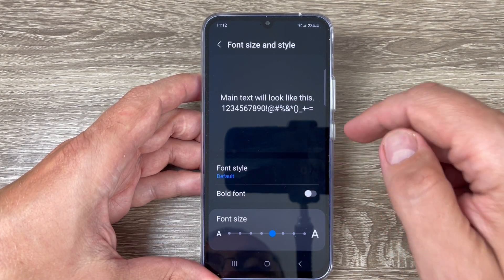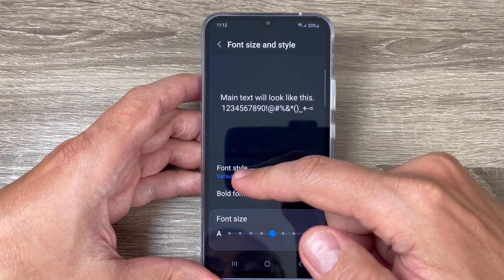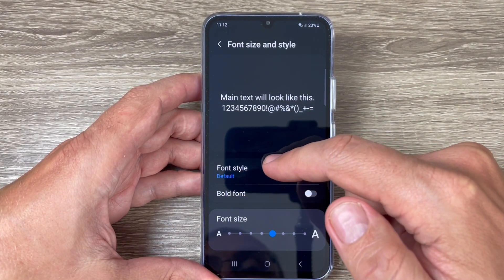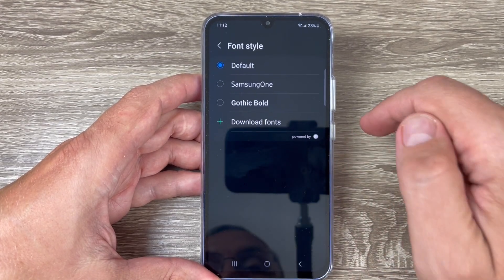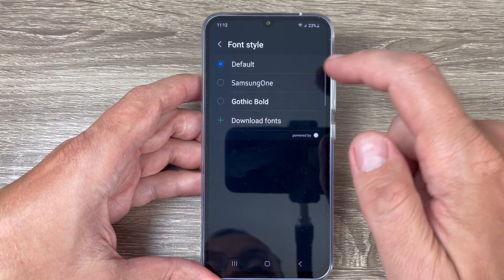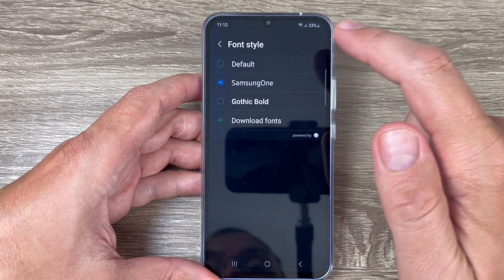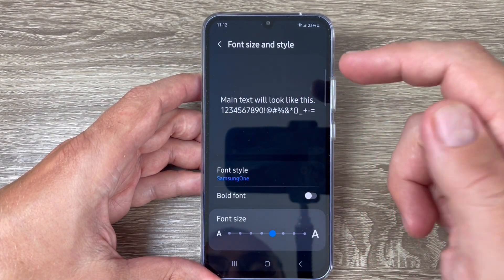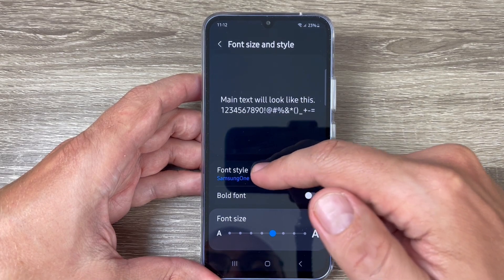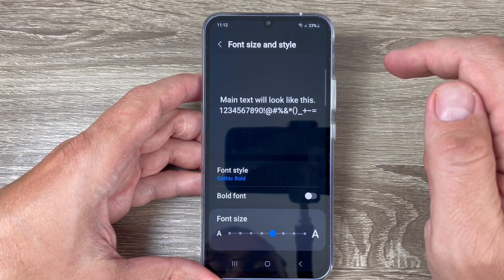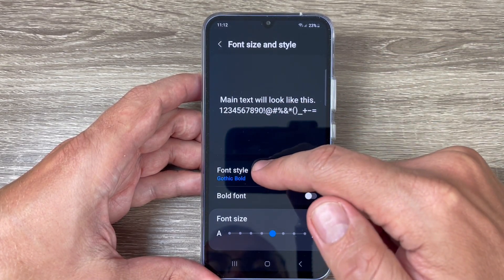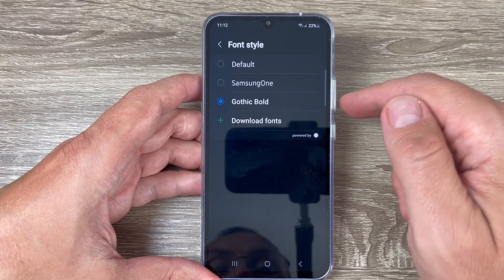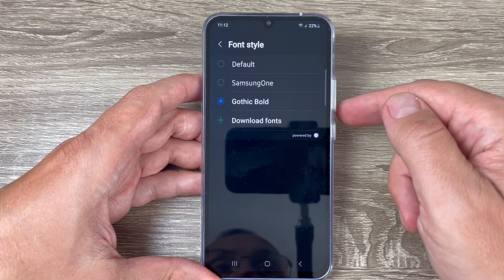Let's go inside. From here you can change the font style — it's on default right now, but if you go inside you can change it. This is how it looks. Let's do it again — this is the Gothic font.